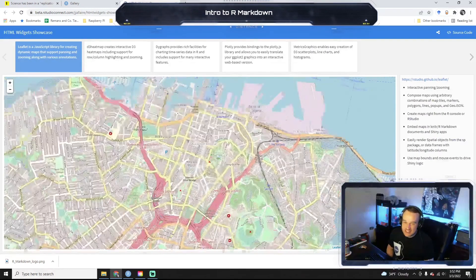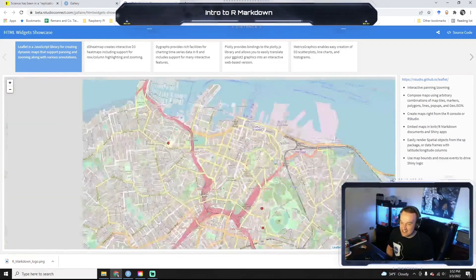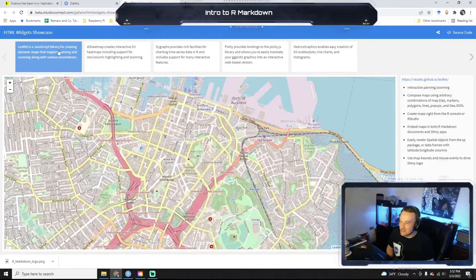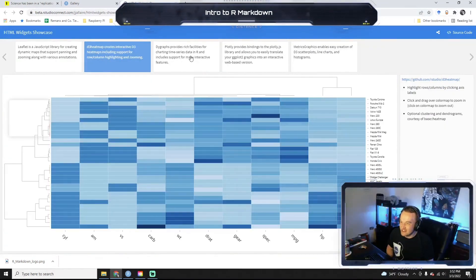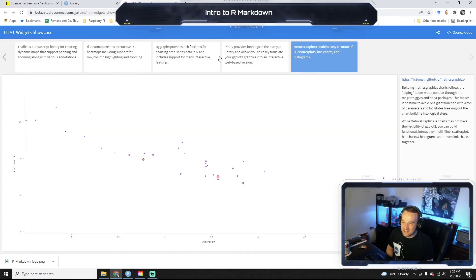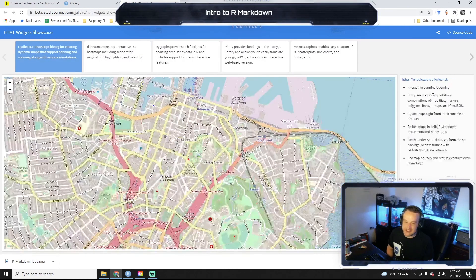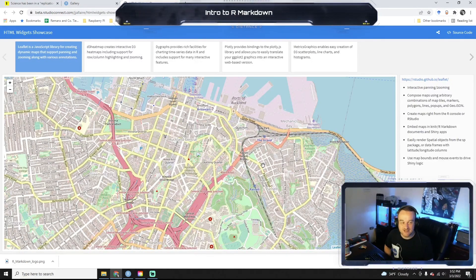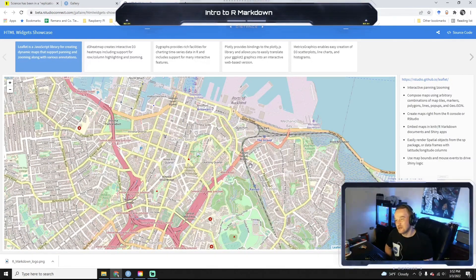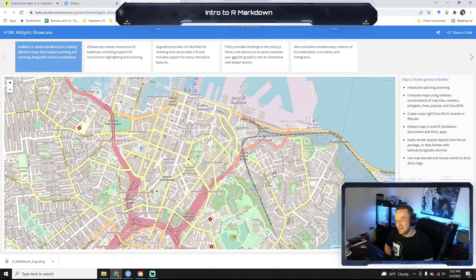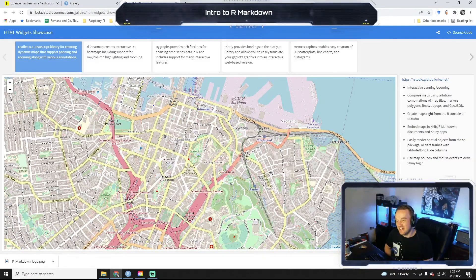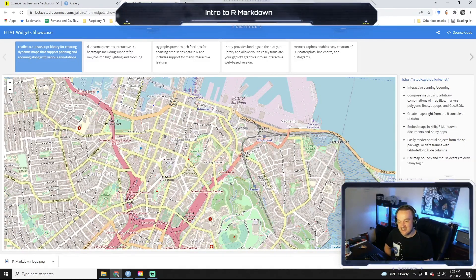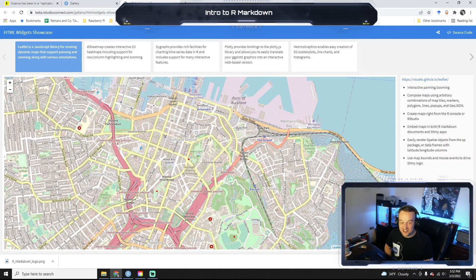But yeah, so all these things here, these maps and heat maps and all this stuff, this is all Markdown stuff. So we'll get into it. And I will see you in the next lecture.